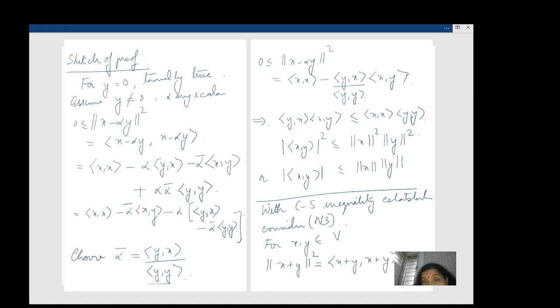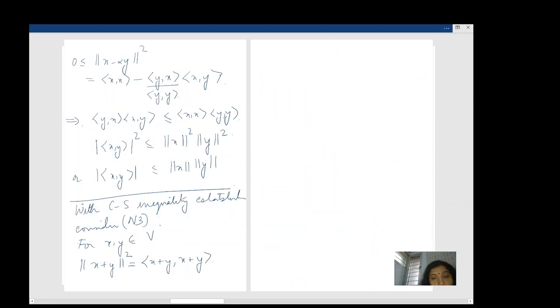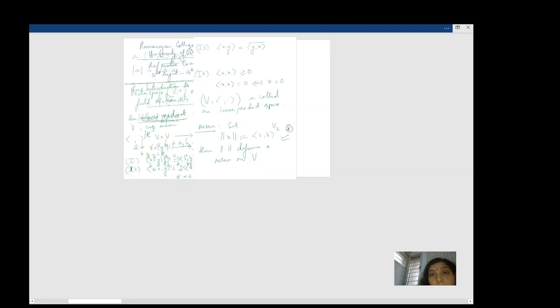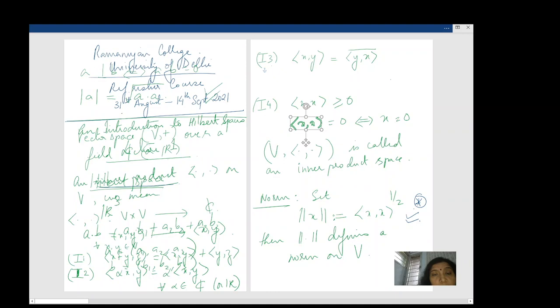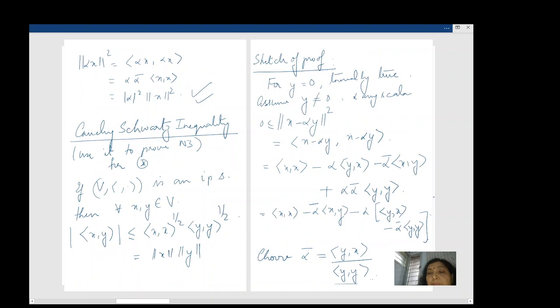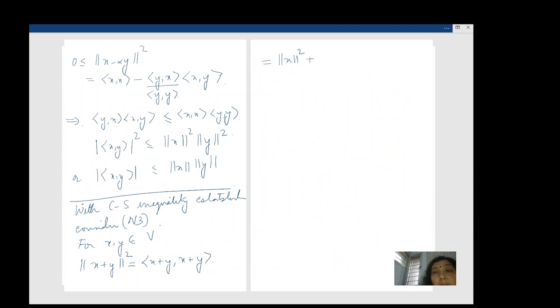Opening this out, ‖x + y‖² equals ‖x‖² + ⟨x, y⟩ + ⟨y, x⟩ + ‖y‖². Now the real part of a complex number is less than or equal to its modulus, so I can bound the cross terms.